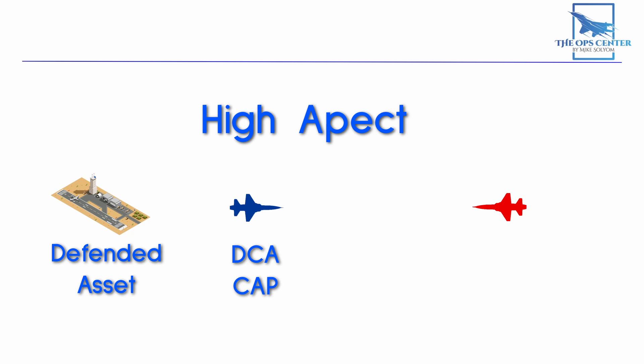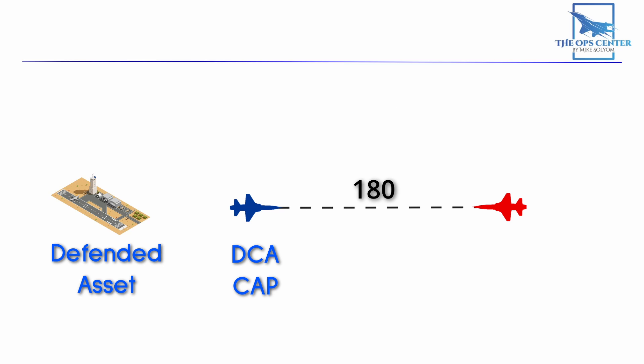When we say aspect, we talk about the angle measured from the tail of the target. So if the interceptor is directly in front of the target, then the aspect angle will be 180. Directly off to either side would be 90, and off the tail would be 0.